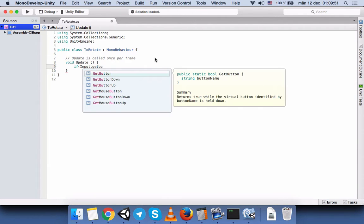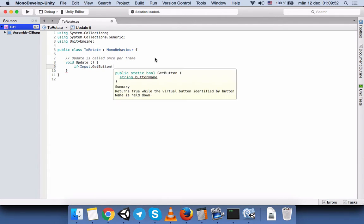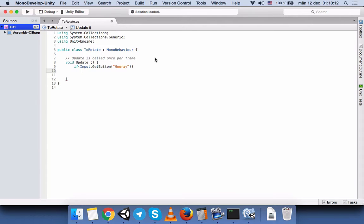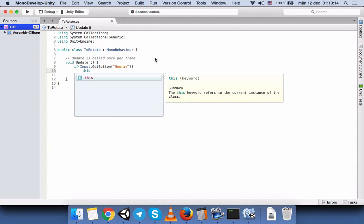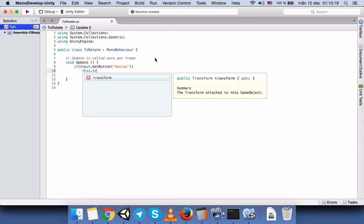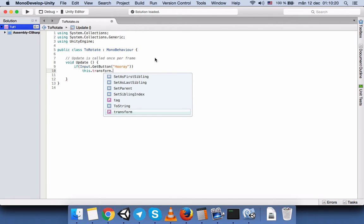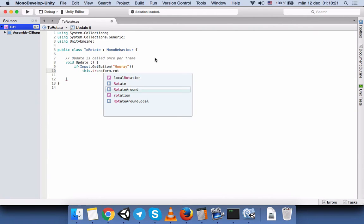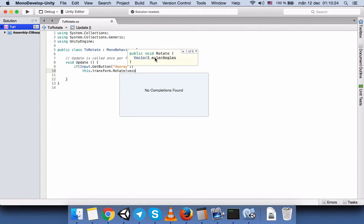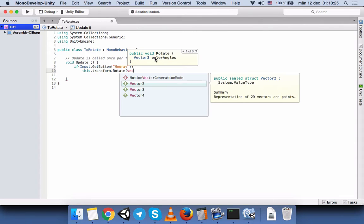We will write: if Input.GetButton. The button name that we created was Hooray. It already knows that when we call Hooray, it's going to use the joystick button 4. This refers to the game object that this script is attached to. Transform.Rotate. It gets a Vector3 back.